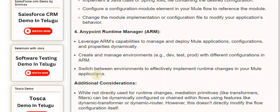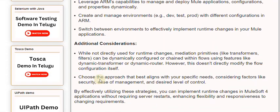Additional Considerations. While not directly used for runtime changes, mediation primitives like transformers and filters can be dynamically configured or chained within flows using features like dynamic transformer or dynamic router. However, this doesn't directly modify the flow configuration itself.